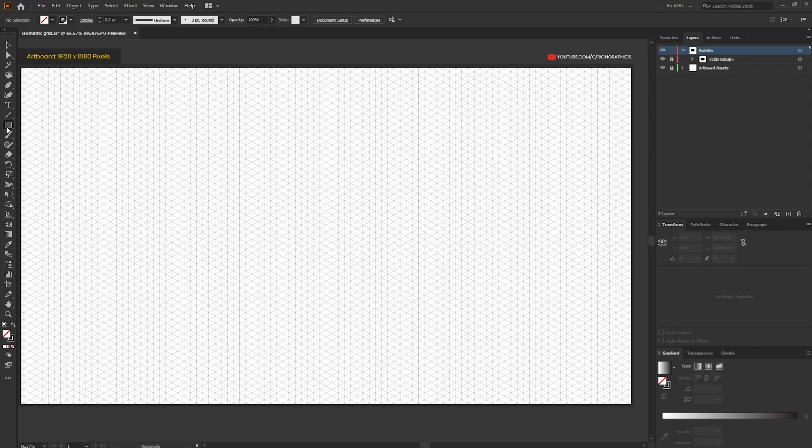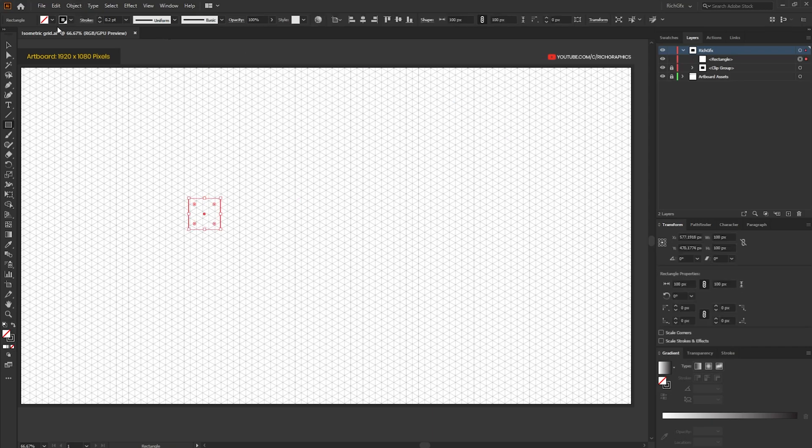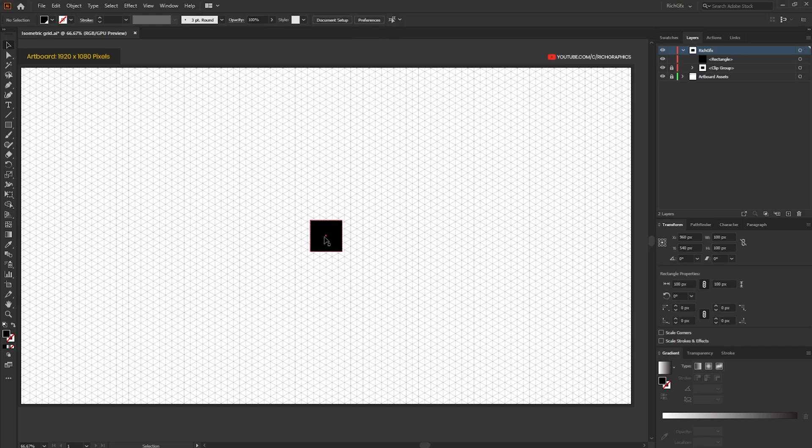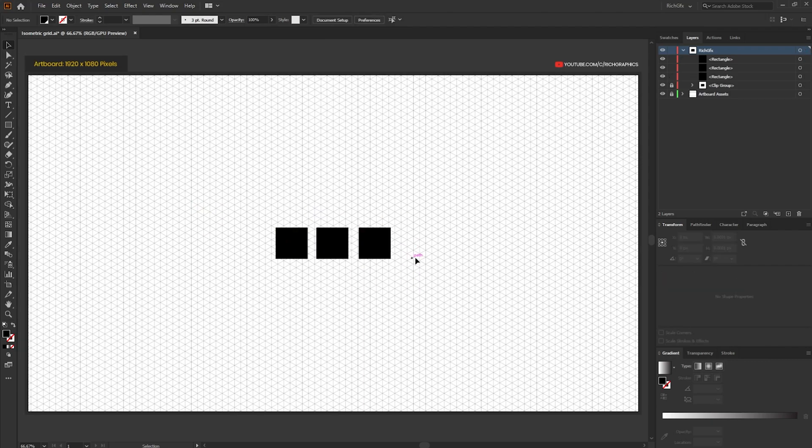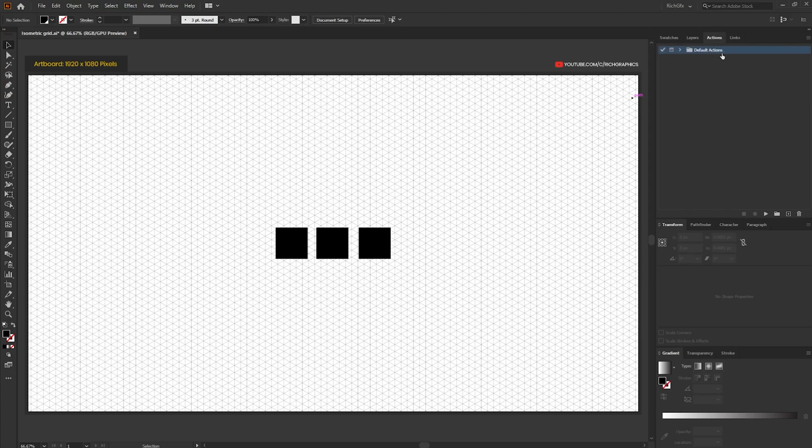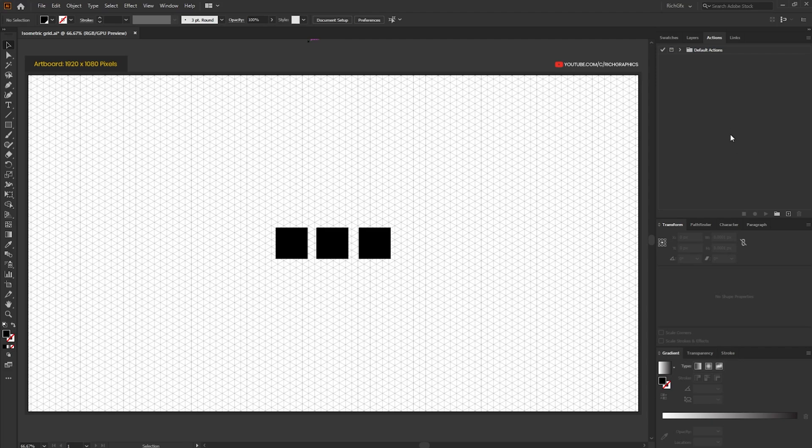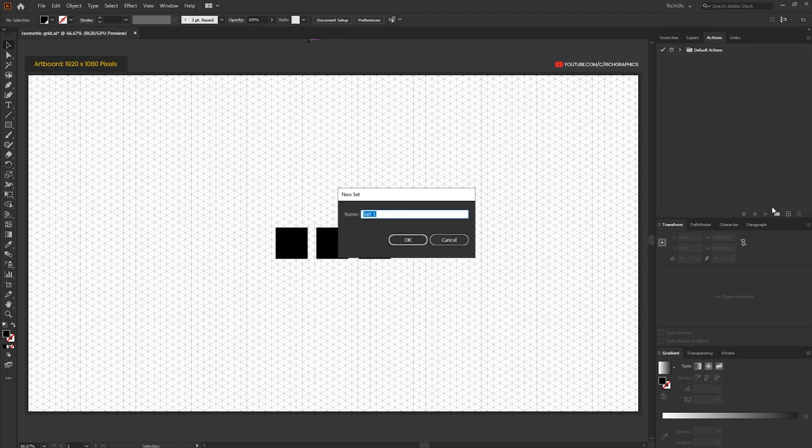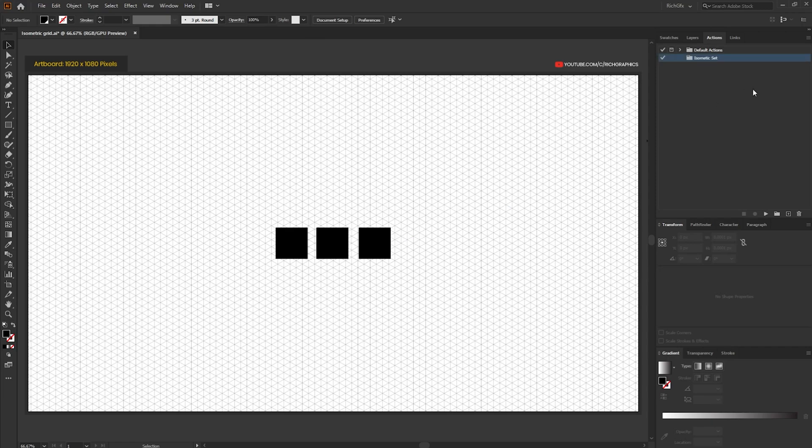To demonstrate what these are I'm just going to create a rectangle 100 by 100 pixels and then I'm going to create two duplicates. Once you have your shapes in place what you want to do is go to the actions tab. If you don't see the actions tab you can go to window actions. Within the actions tab what we want to do is create a new action set. Click the folder icon and then call this isometric set and then press ok.